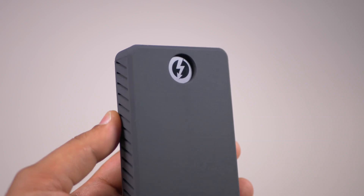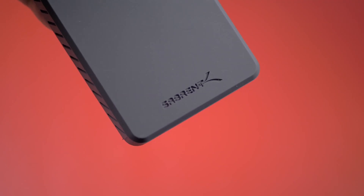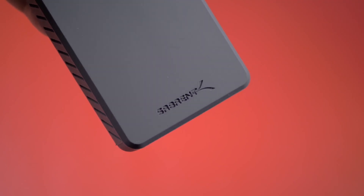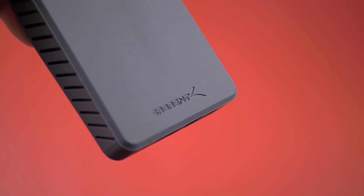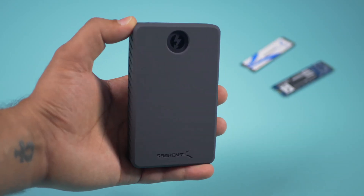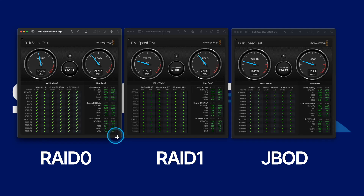When we covered the Sabrum Extreme Q 16TB Thunderbolt external SSD, it featured two 8TB NVMe SSDs which can be configured in RAID 0, RAID 1, or JBOD. Here you can see the different real-world performance differences between all of these RAID configurations — pause the screen if you need to.